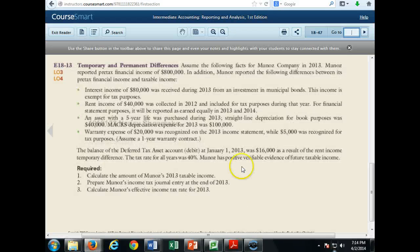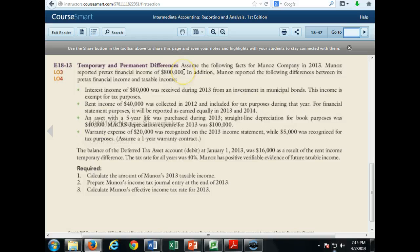As we move on to exercise 18-13, we're going to go over some of these problems and create some journal entries. Assume the following facts for Munoz Company in 2013. Munoz reported the following differences in its pre-tax financial income and taxable income.